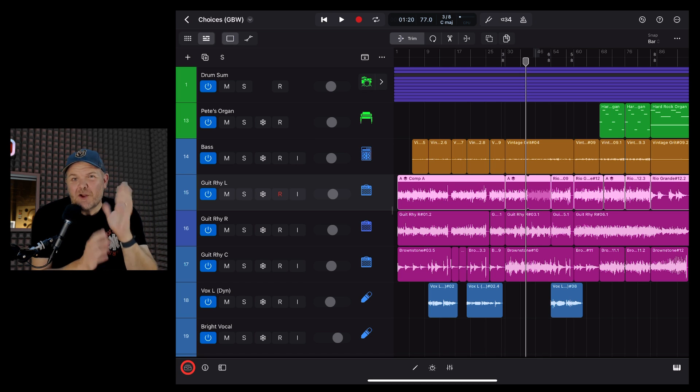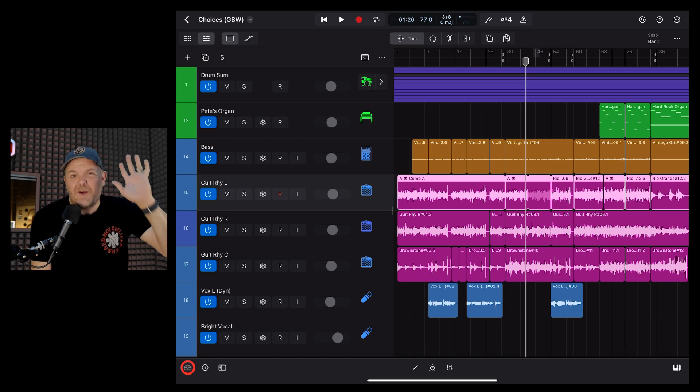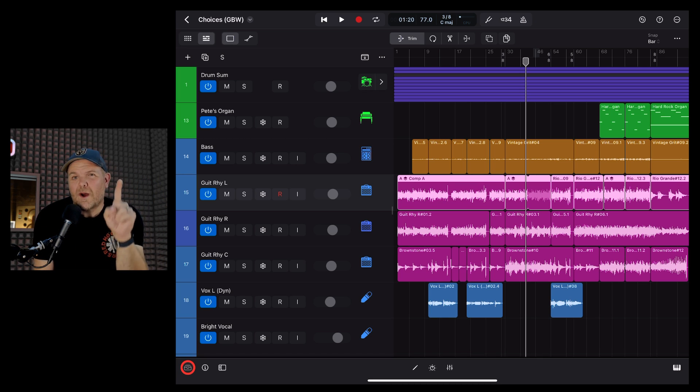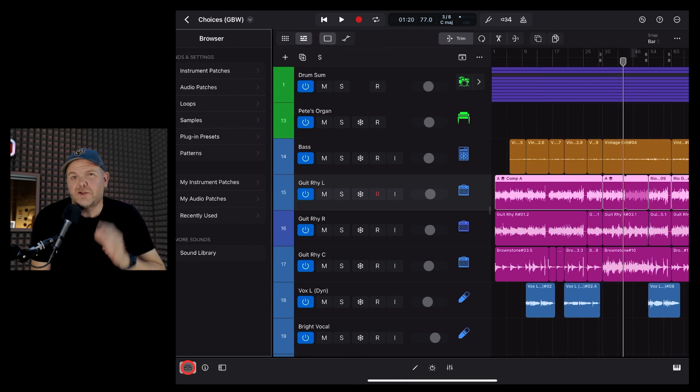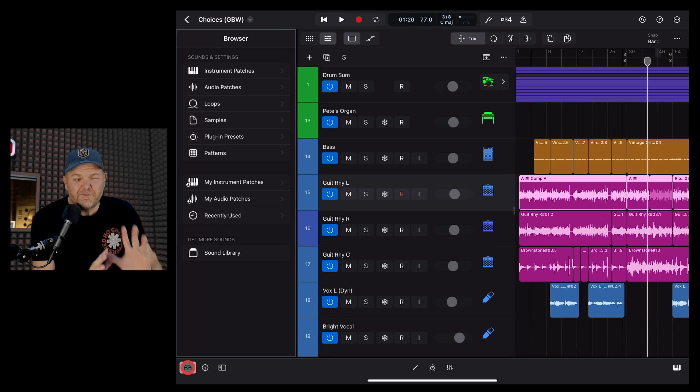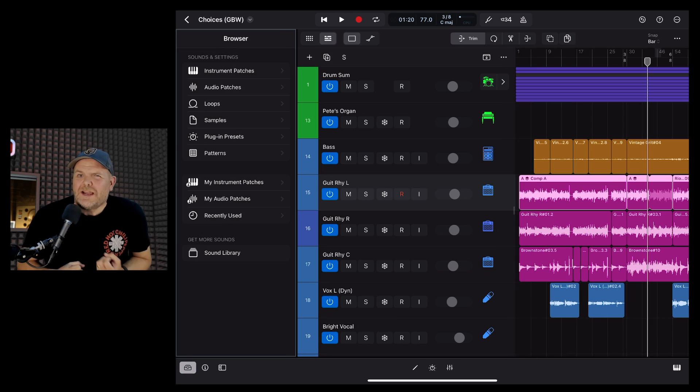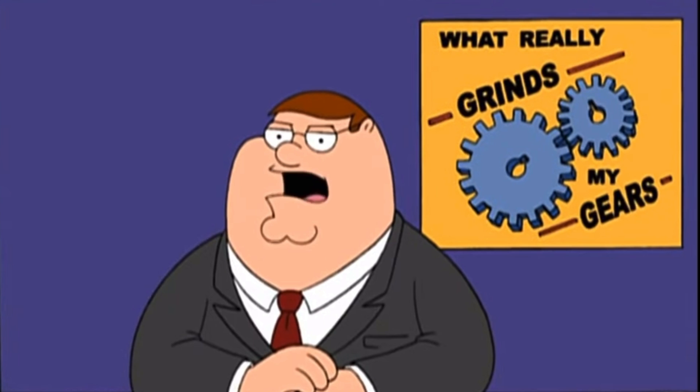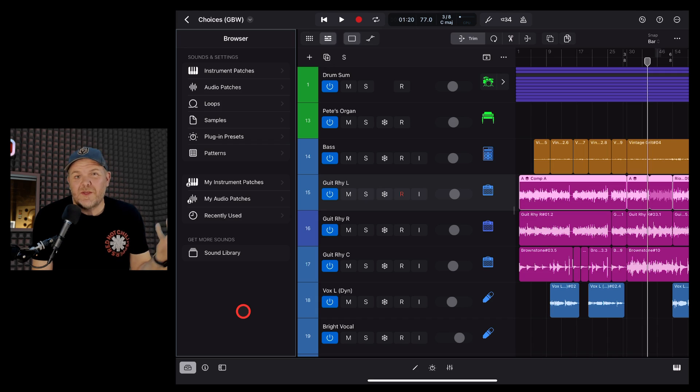Logic Pro for iPad is a very cool music creation platform. However, it is version 1.0 software, which means there's a few bugs in there that really grind my gears.